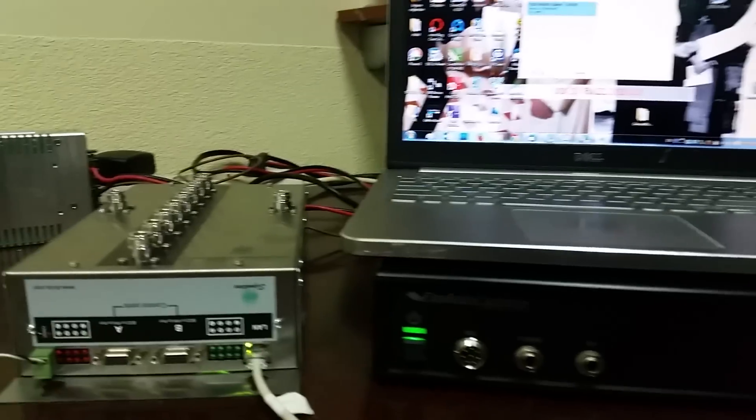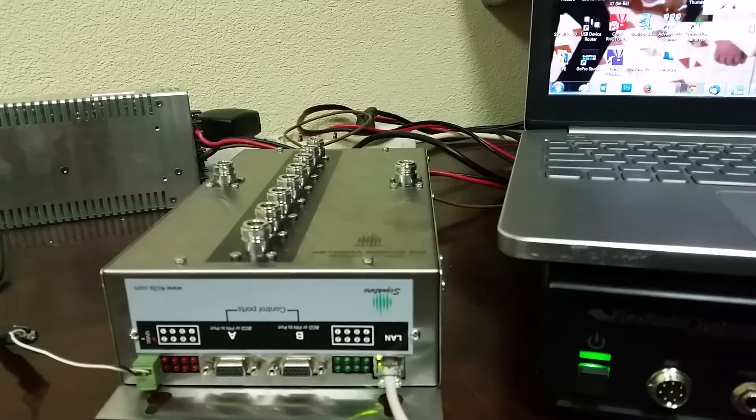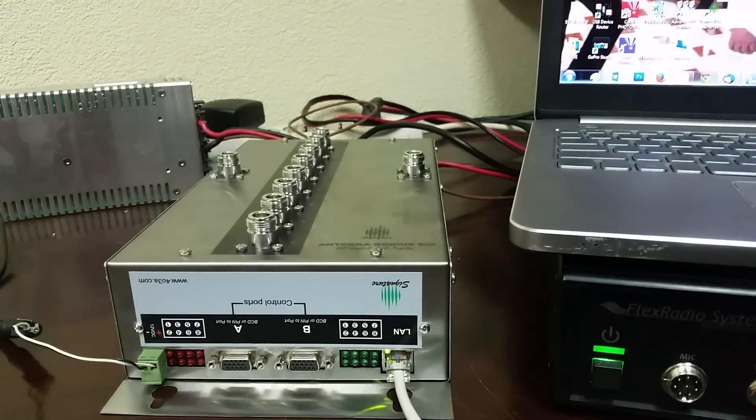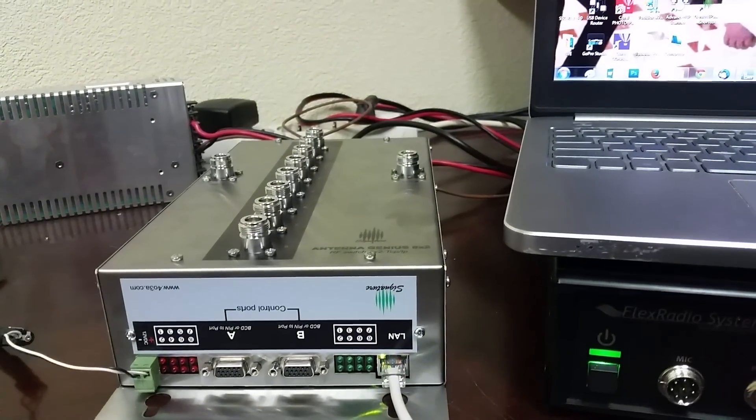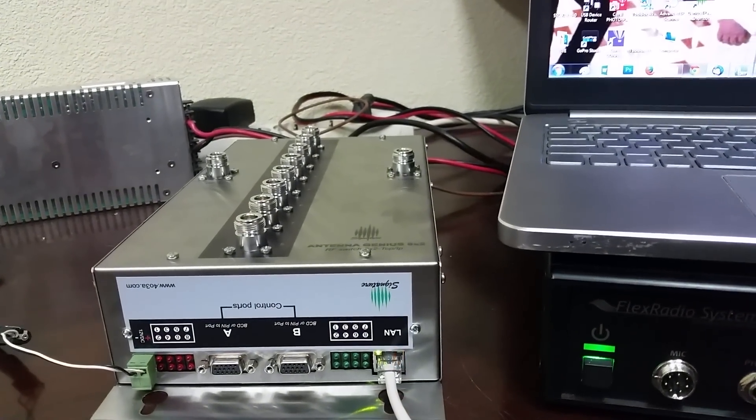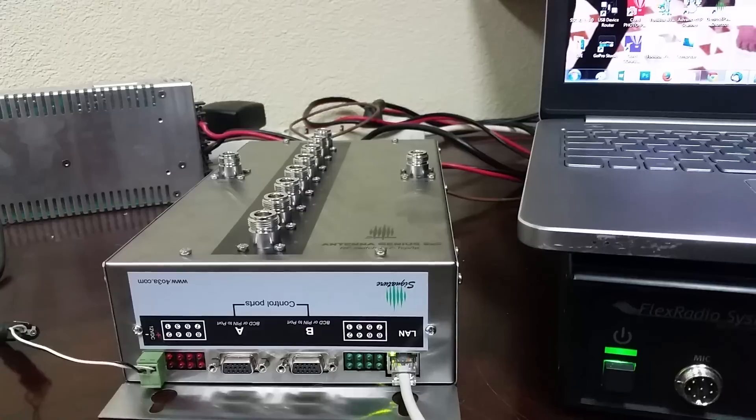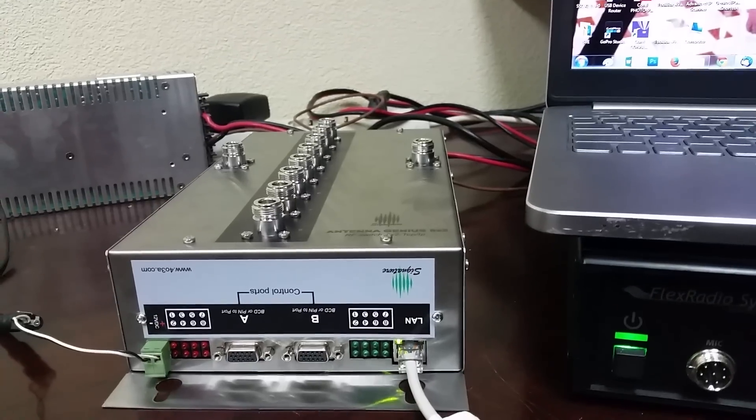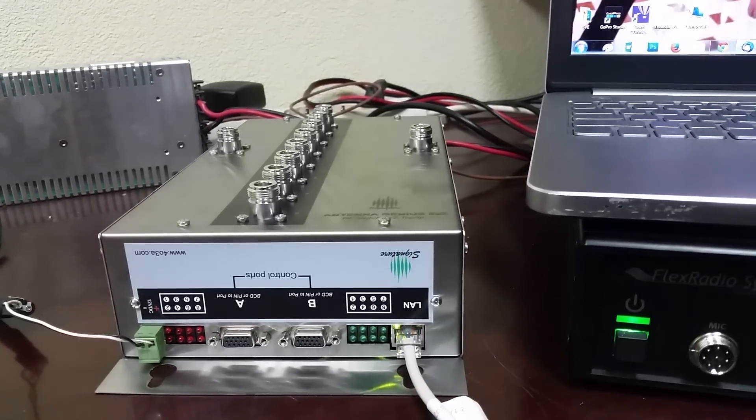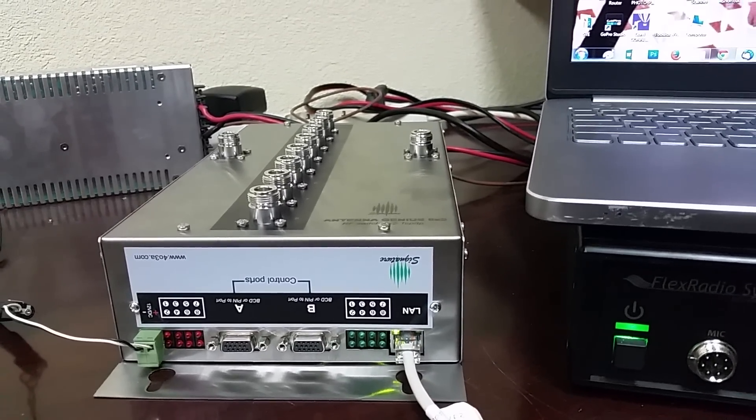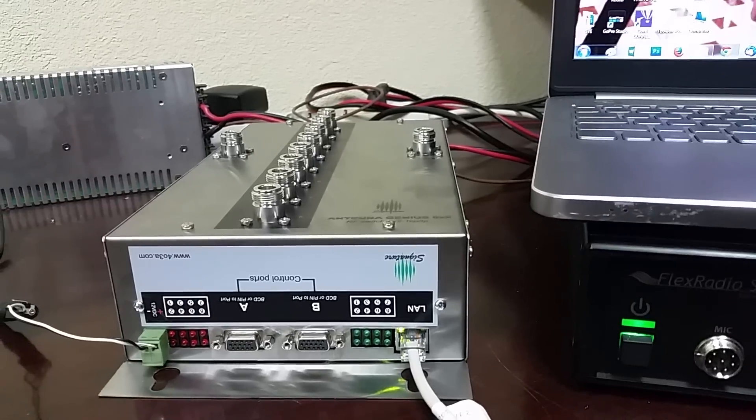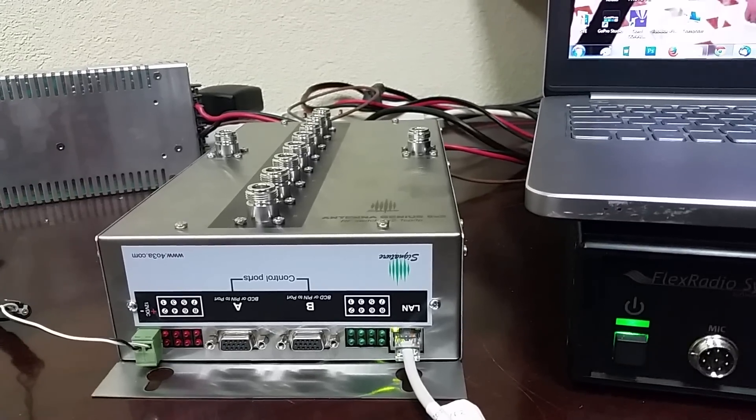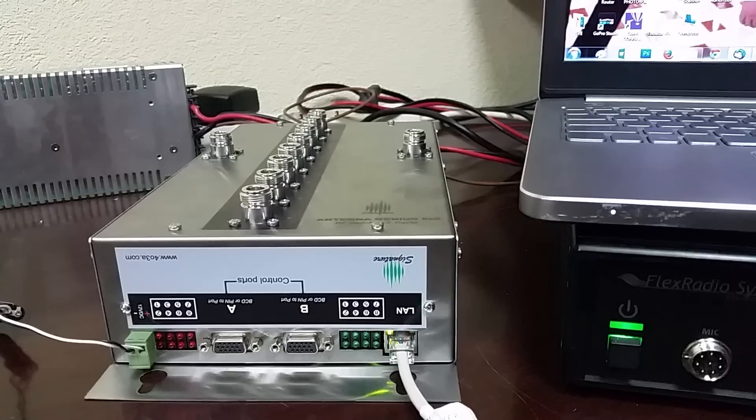Okay, let me show you the new product which is Antenna Genius. It's a switch with eight ports for two radios. It's pretty unique because it has one control, so it can be remotely controlled and connected directly to Flex Radio.